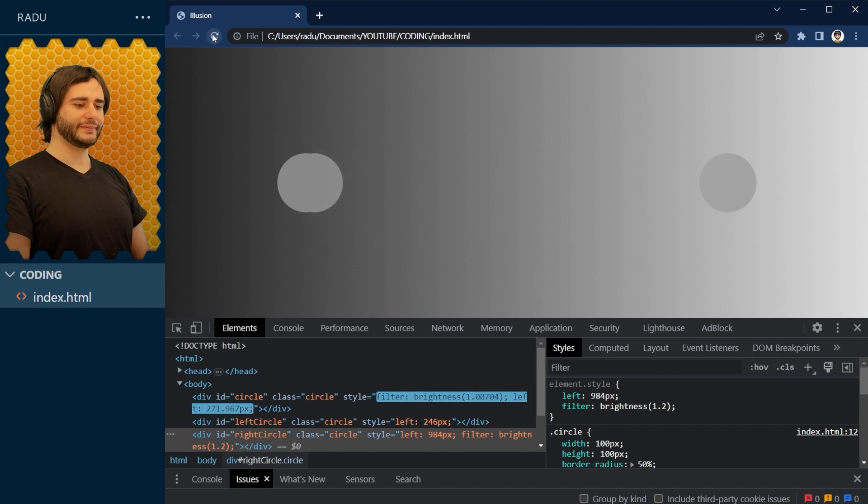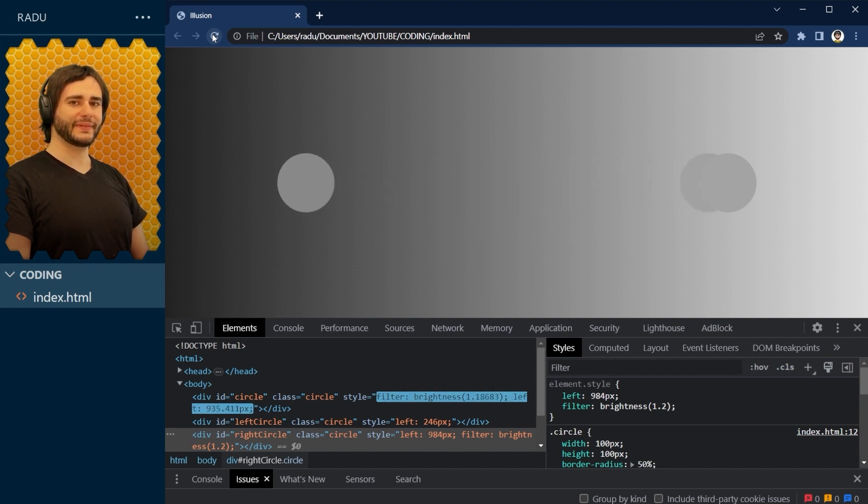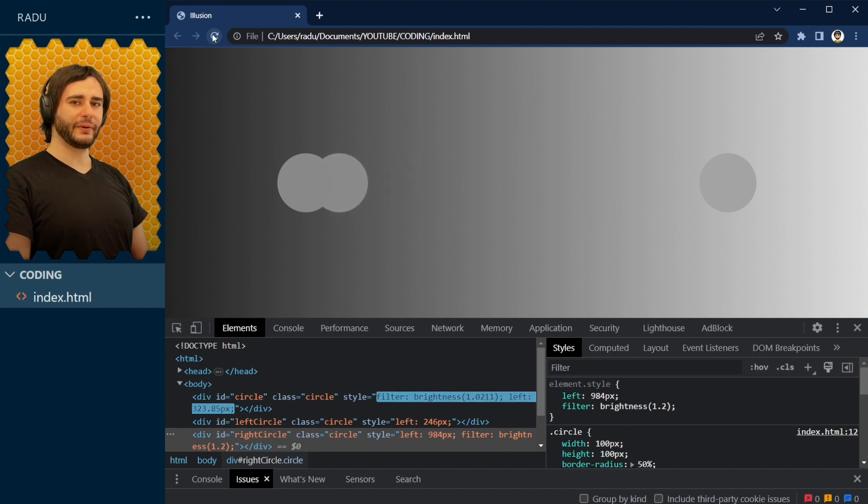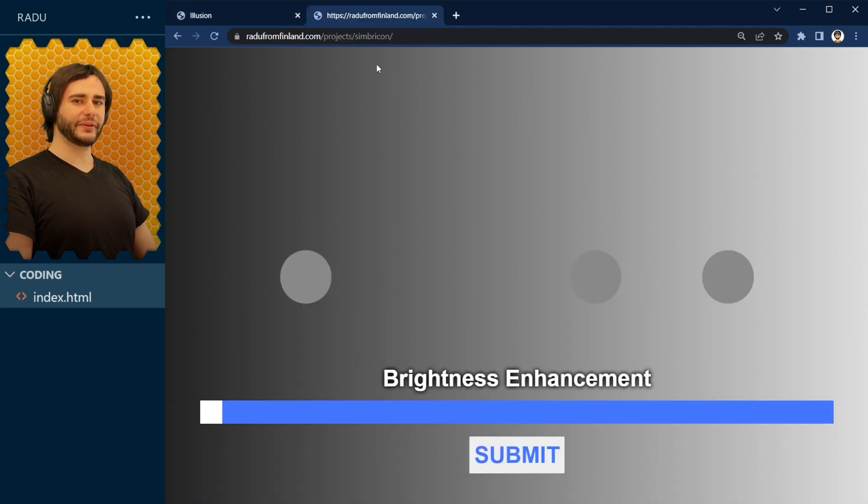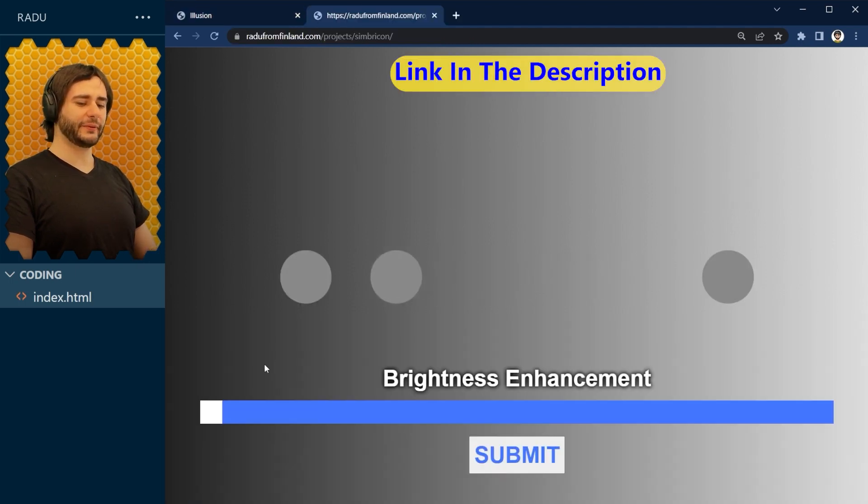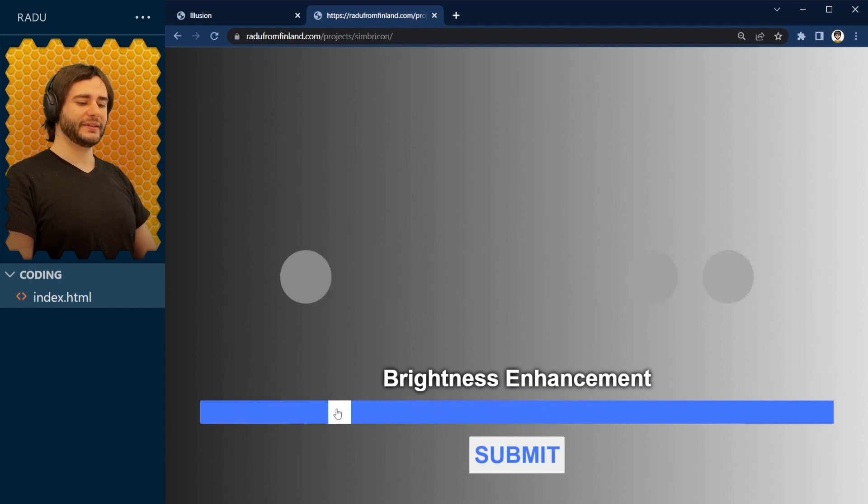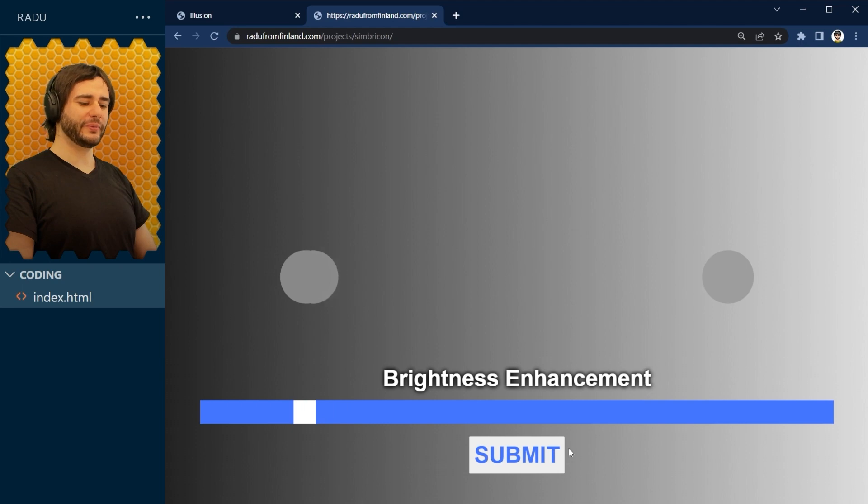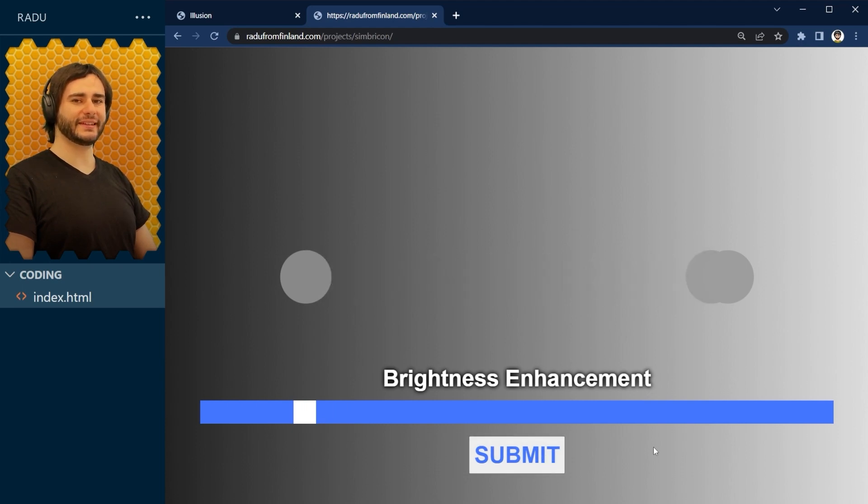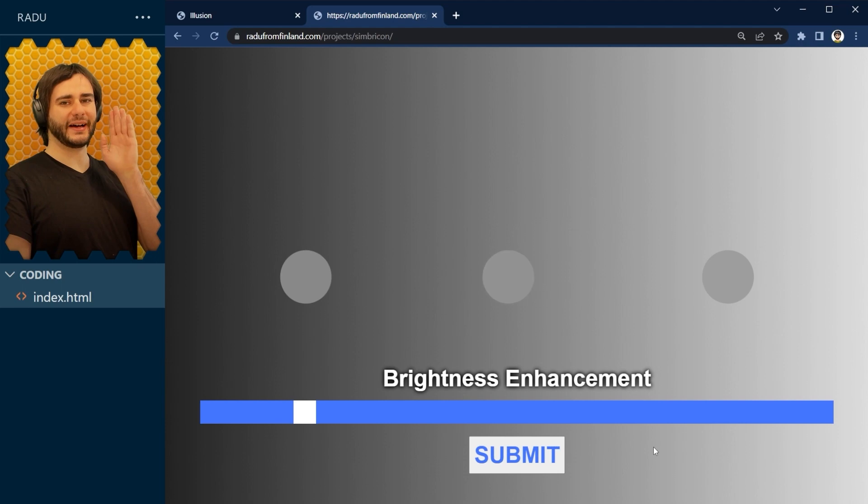Yeah, I don't know about you, but for me this works. Let me know in the comments if this value works for you. Or, even better, head over to my website where I've added a slider that controls the brightness of this rightmost circle. Choose the value that works for you and press submit. I'm curious if we all see this in the same way. See you guys.